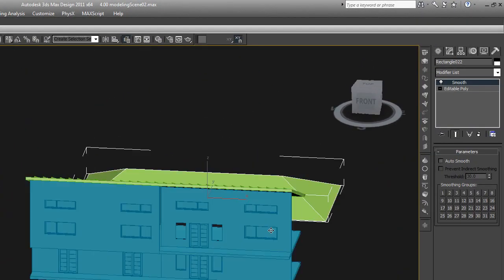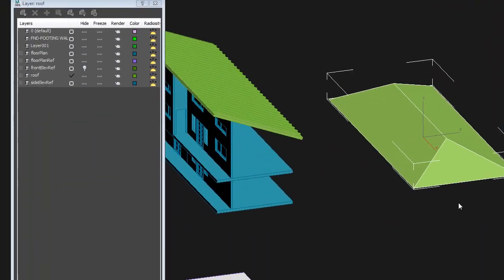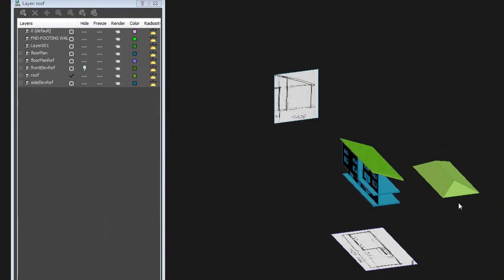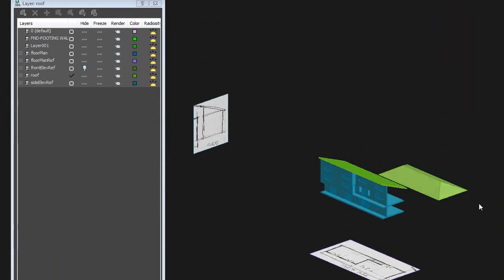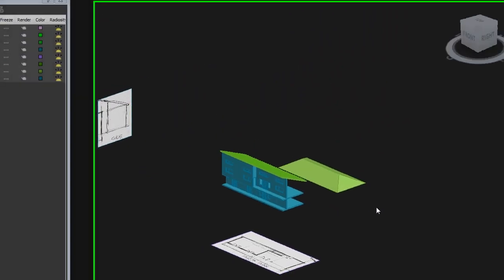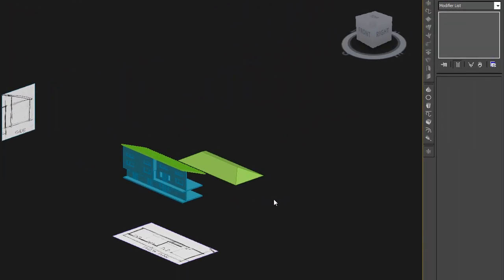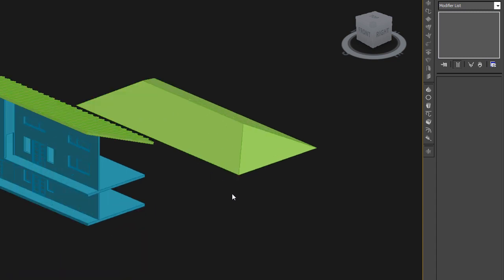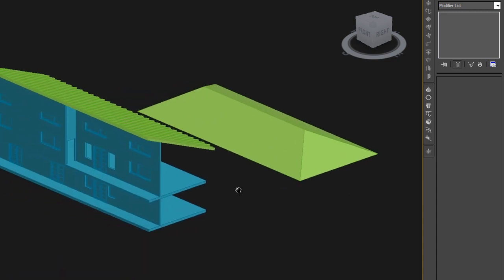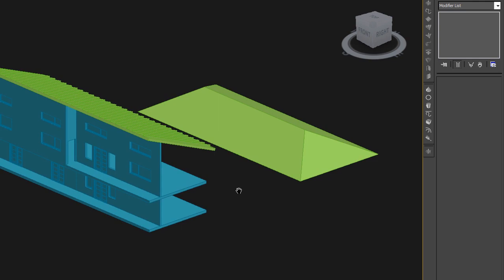Hopefully that's helpful regardless of what kind of roof you're trying to create. And like I said with everything, there's multiple ways to do it. I'm trying to show you, give you all the tools necessary to build whatever you can imagine. So that's how you do roofs.